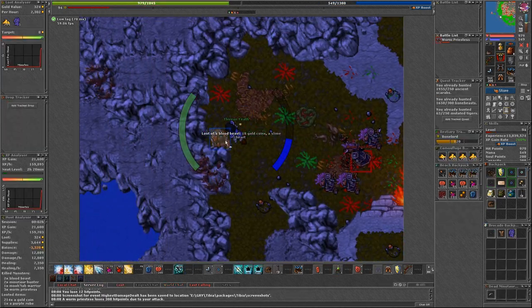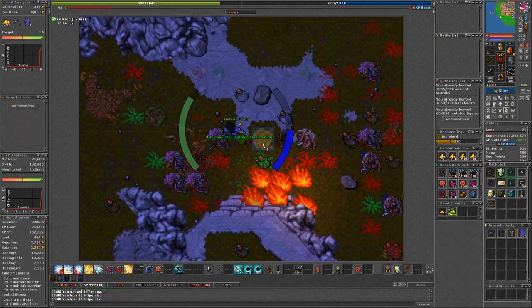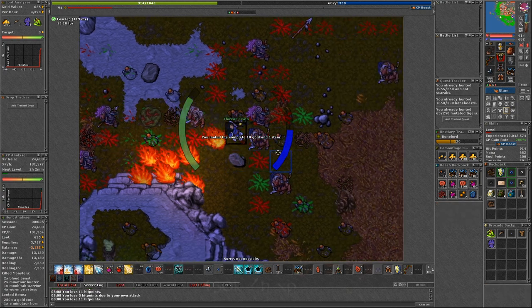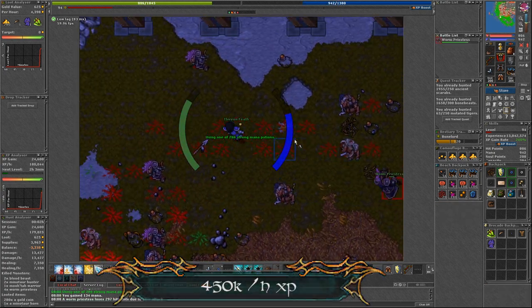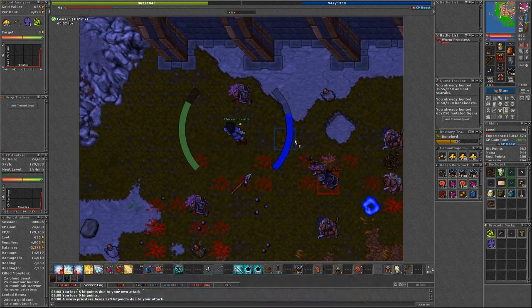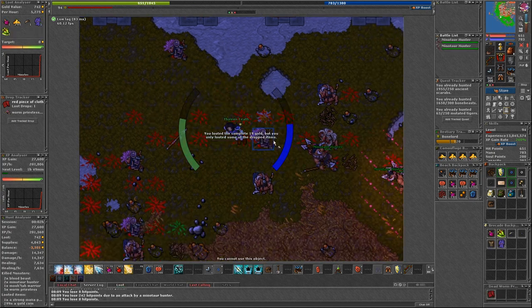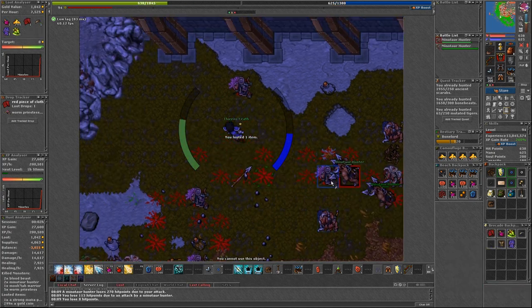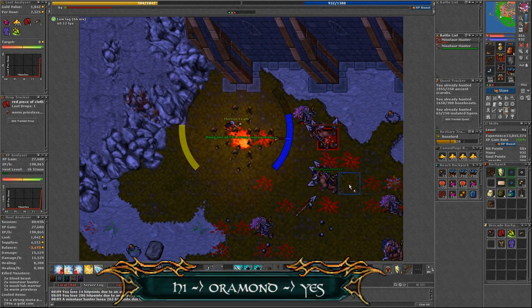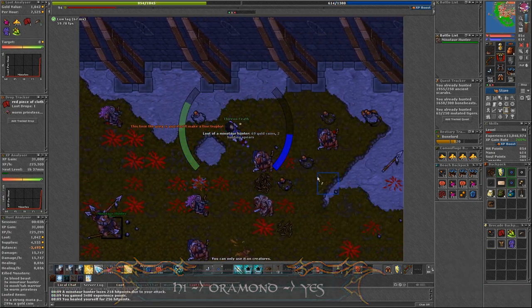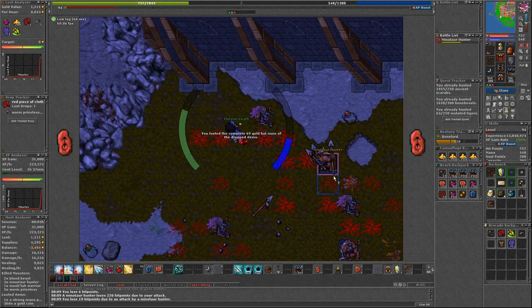Let's move on to the last spot in this episode. Oramond Minotaurs. I think everyone knows about that place. You don't need any access to get here. Just go to Thais and then use the boat to swim to Oramond. Get yourself some firewall because they are going to be really helpful.